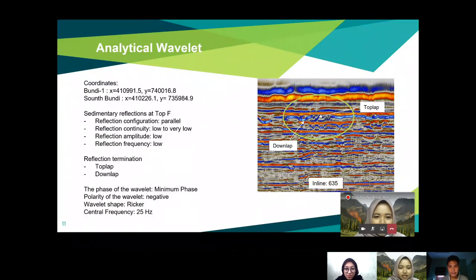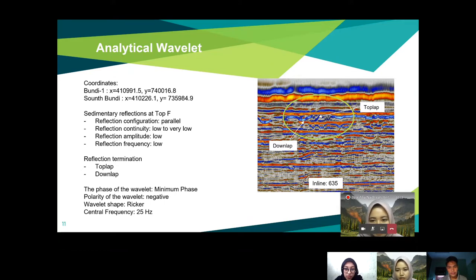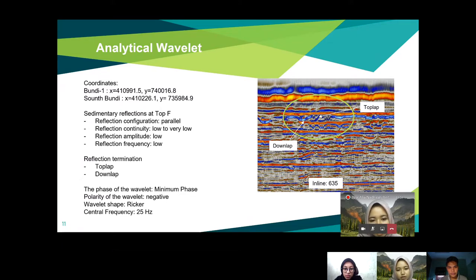For the analytical seismic attributes, the coordinates of Bundi-1 and South Bundi-1 are very close to each other. At the Top F horizon, the sedimentary reflection configuration is parallel. Reflection continuity is low to very low, reflection amplitude and frequency are both low. Reflection termination shows two features visible in the yellow circle — top-left and down-left. The phase of the wavelet is minimum phase, polarity is negative, the wavelet shape is weaker, and the central frequency is 25 Hz.